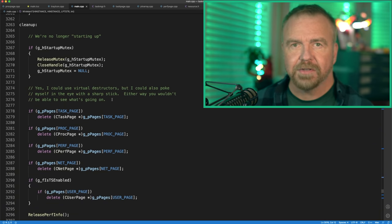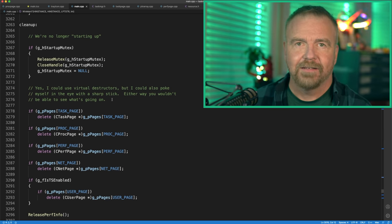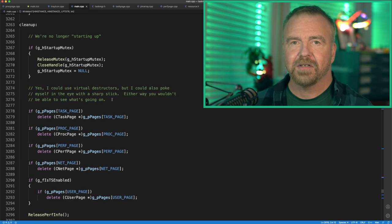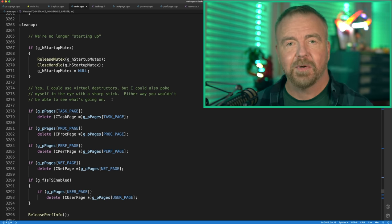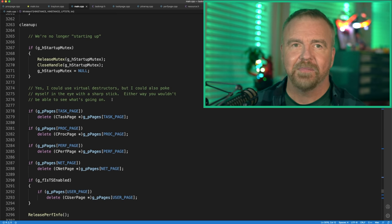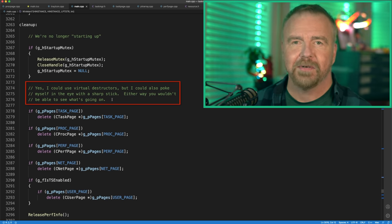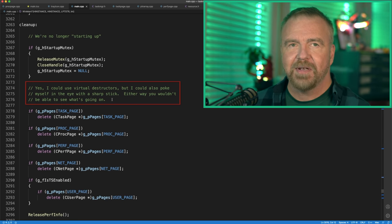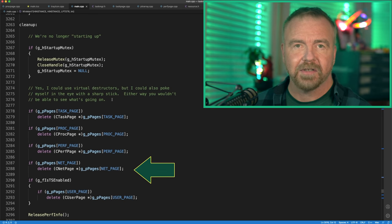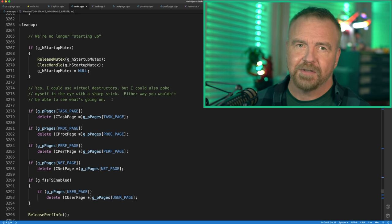The use of GoTo here is akin to raising an exception that takes execution to the cleanup label, where any allocations are unwound. This approach is far more compact and easy to read than a deeply nested structure of conditionals that unwinds on its way back out. After decades of consideration, if you're not using actual exception handlers, this is probably the cleanest way to manage unwinding complex resource allocations, at least without smart pointers. Because I was a young man just two years out of school when I wrote this code, some of my comments are perhaps a little too clever — one reads: 'Yes, I could use virtual destructors, but I could also poke myself in the eye with a sharp stick. Either way, you wouldn't be able to see what's going on.'